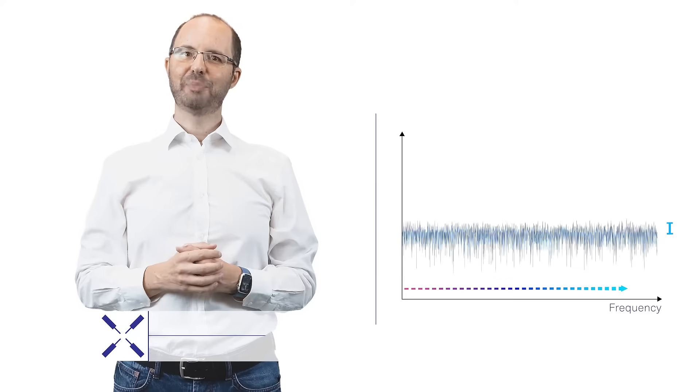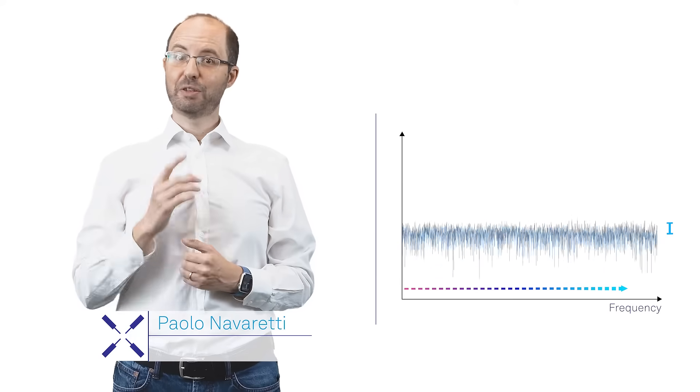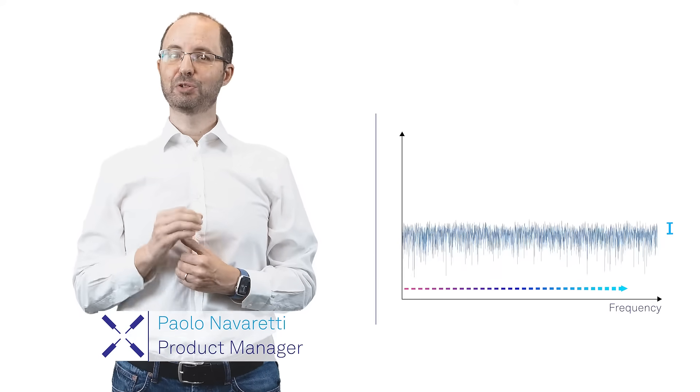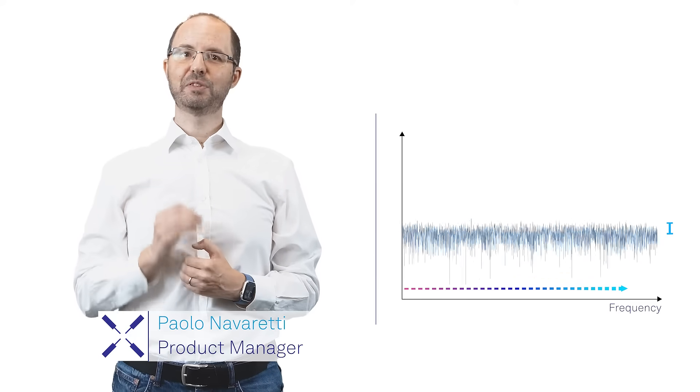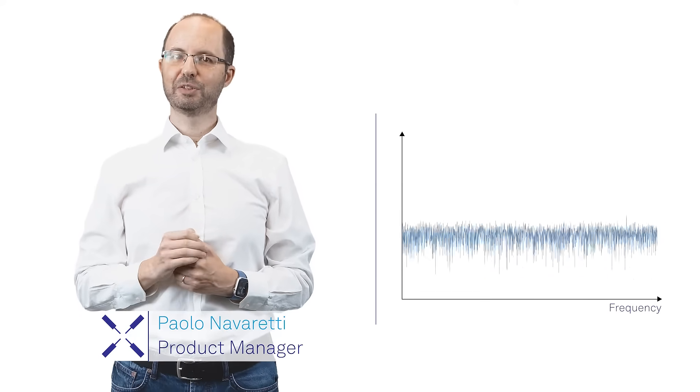Hi, I'm Paolo and in this video I will introduce Zurich Instruments' new locking amplifiers.